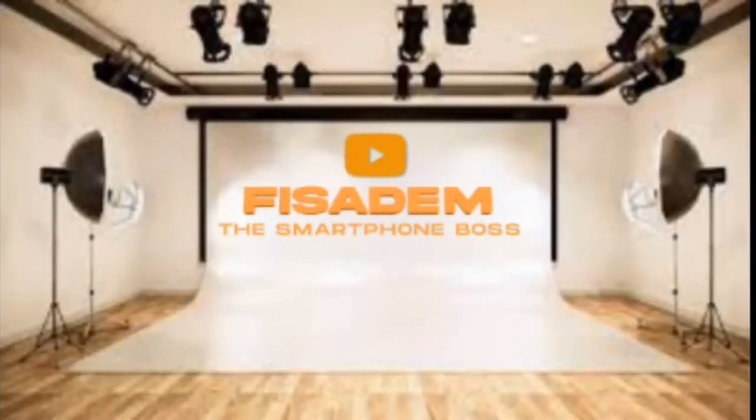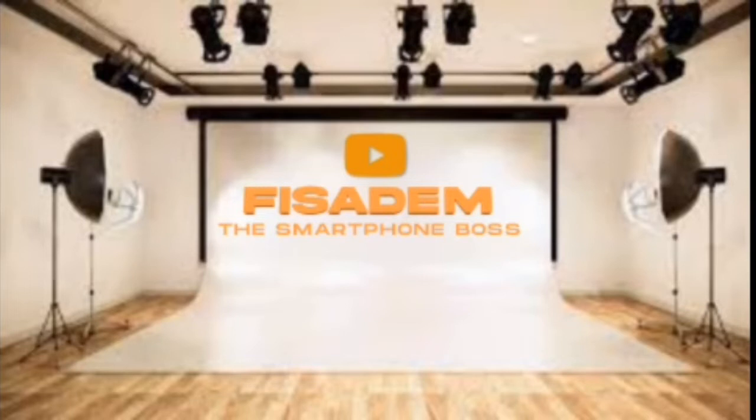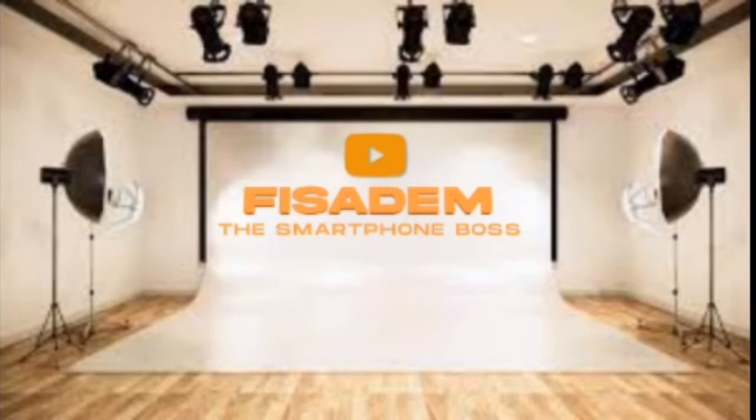Hello viewers, welcome back to my channel, Eisaeem the Smartphone Boss. Today's video is about video editing skills in KineMaster.